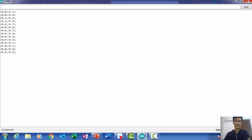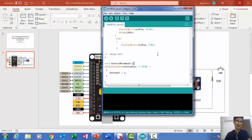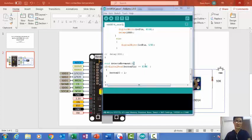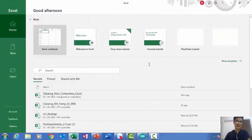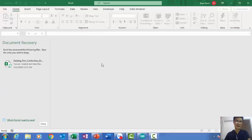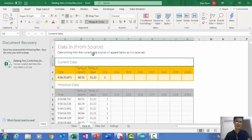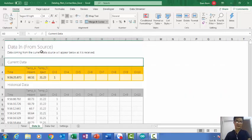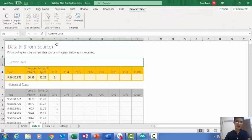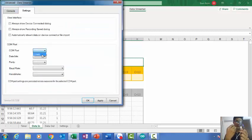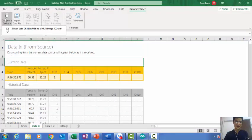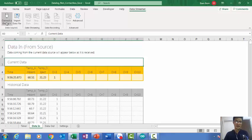Now I will show you how I connect. I open the file. First, I turn on the server and open it. I open the file. I choose Data Streamer. And check the best settings — I connect COM port A. I apply and connect the device.